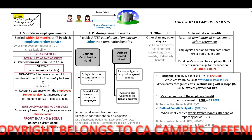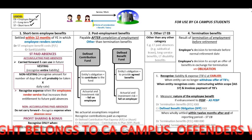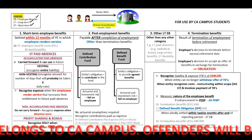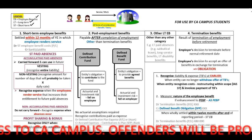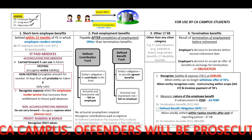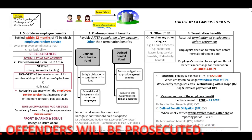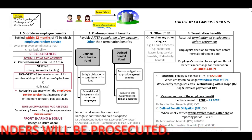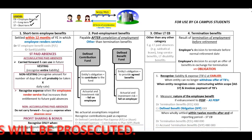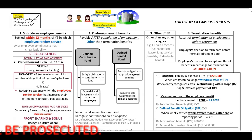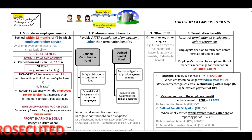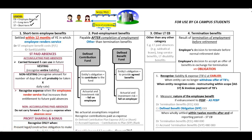What are employee benefits? This will be all forms of consideration paid by an entity to employees in exchange for services or work rendered by the employees, and this can also include termination of employment. The types of services can be full-time, part-time, permanent, casual, or temporary. All forms of consideration include salaries and benefits, which can be paid to employees, dependents, or even beneficiaries.